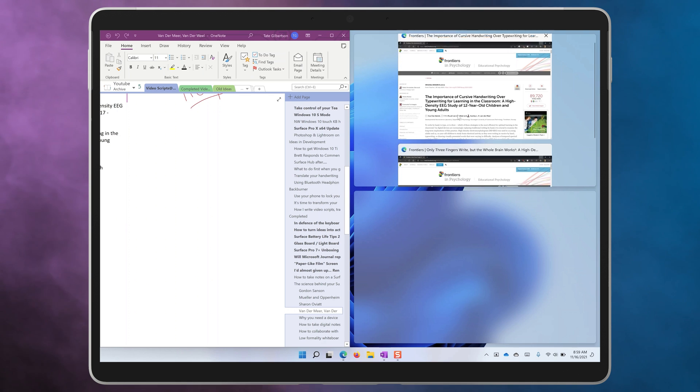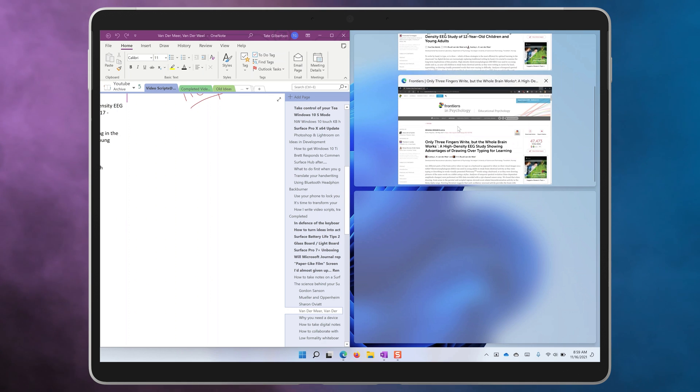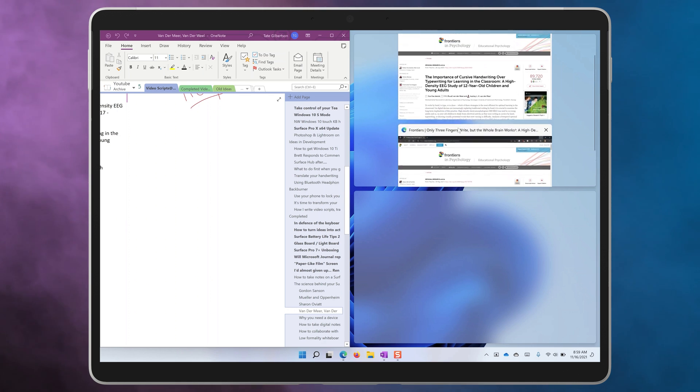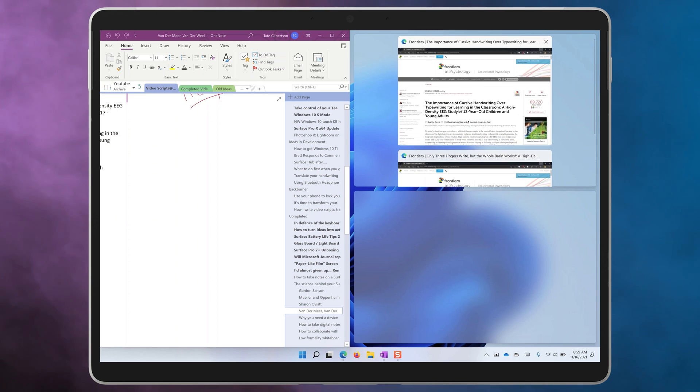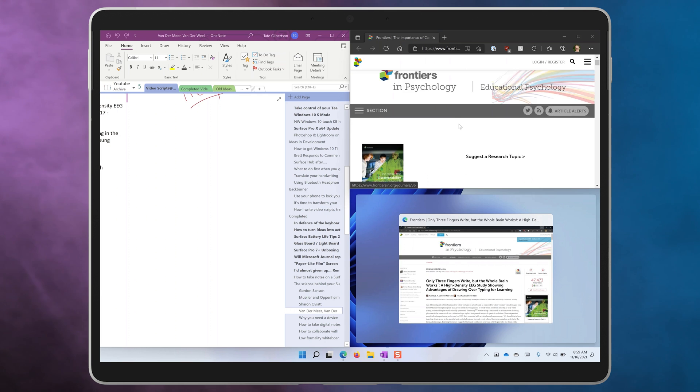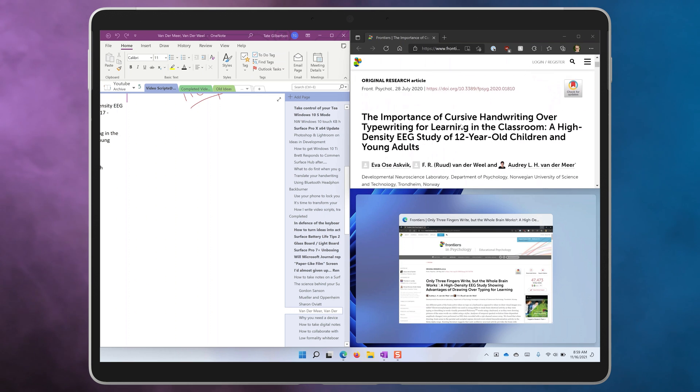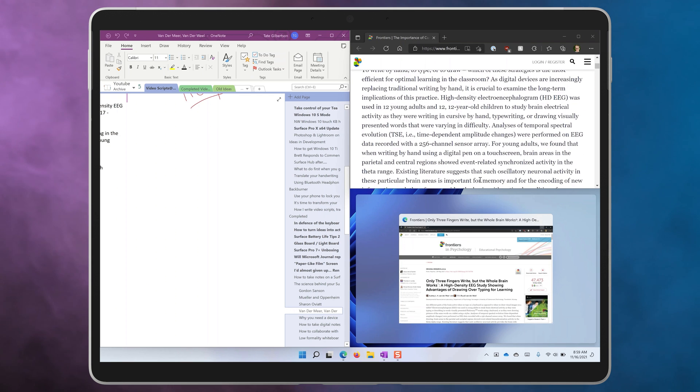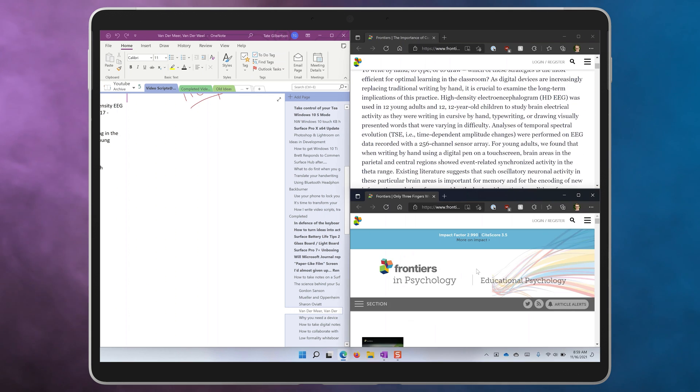Once again the Snap Assist feature will appear in one of the other spaces showing you the other apps. Snap Assist will appear in sequence to allow you to fill the other spaces. At the moment these new snap zones are automatically determined based on the size of your screen.